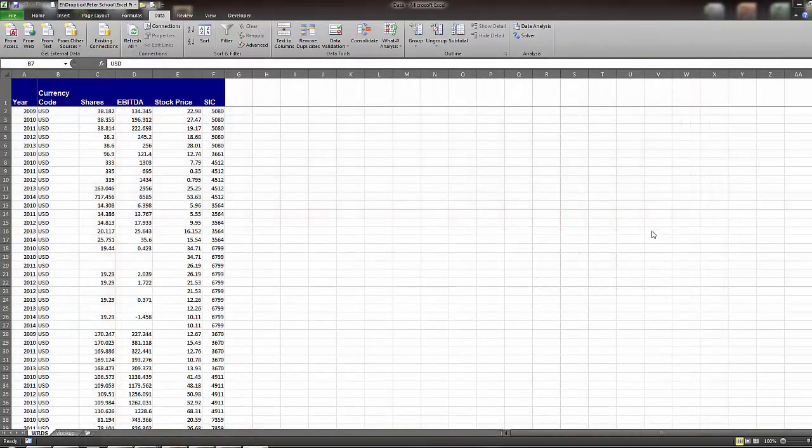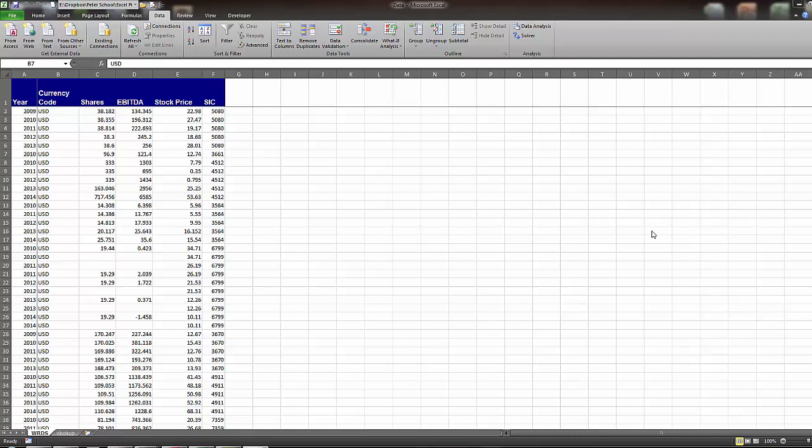Hi, and thank you for watching this Finance with Excel video. The purpose of this video is to teach you the functionality of pivot tables in Excel.